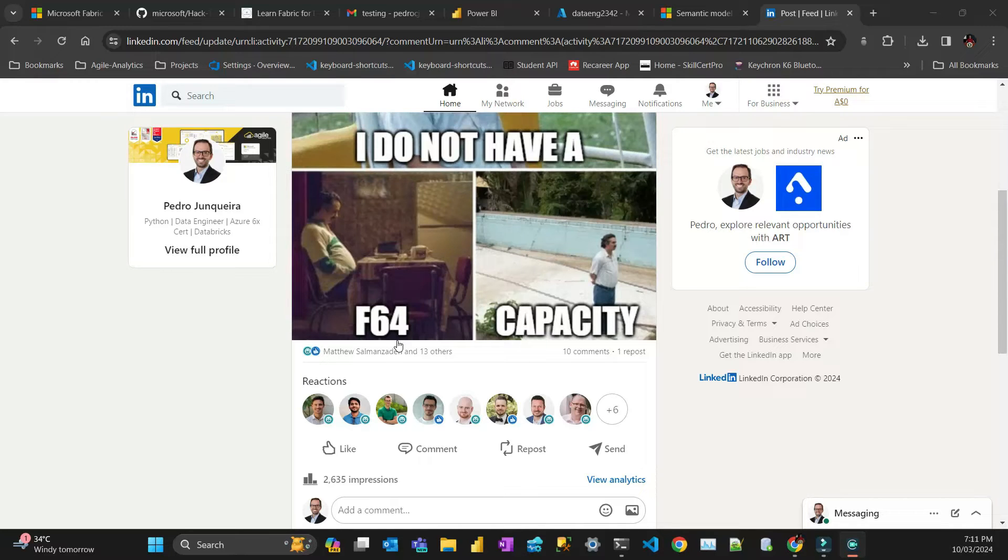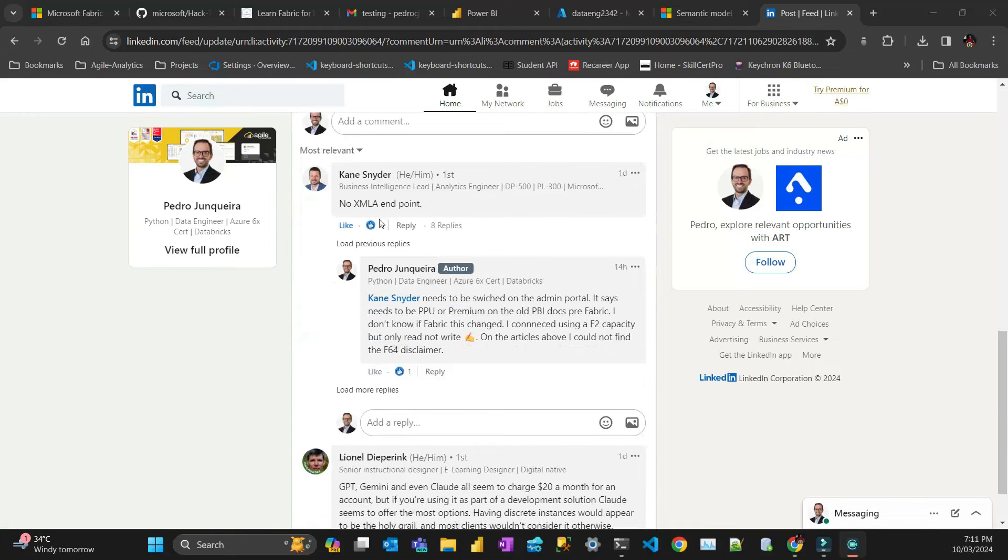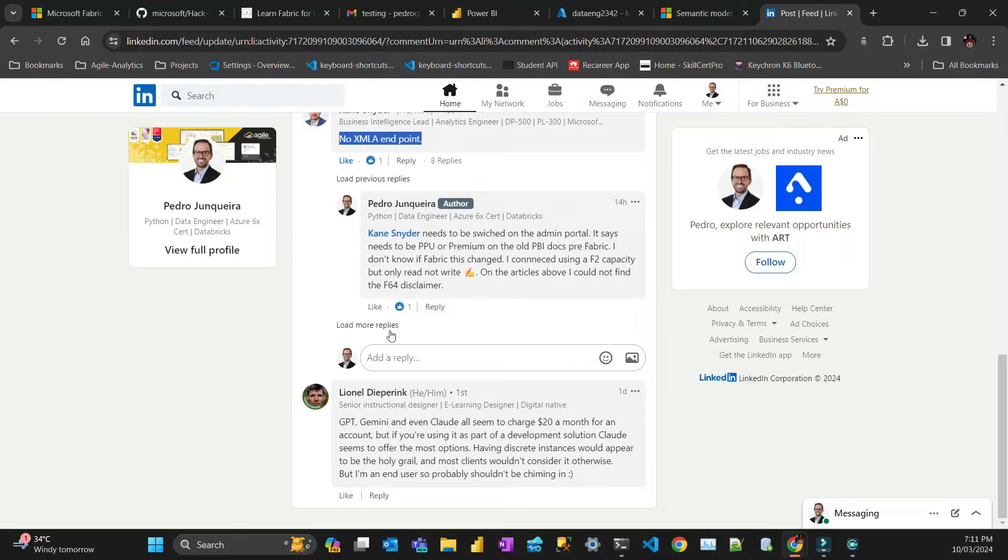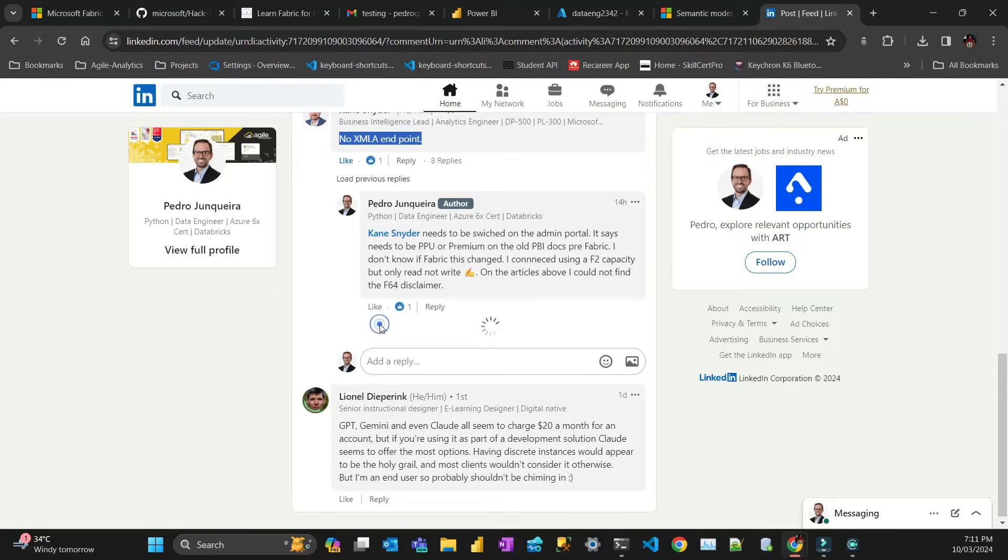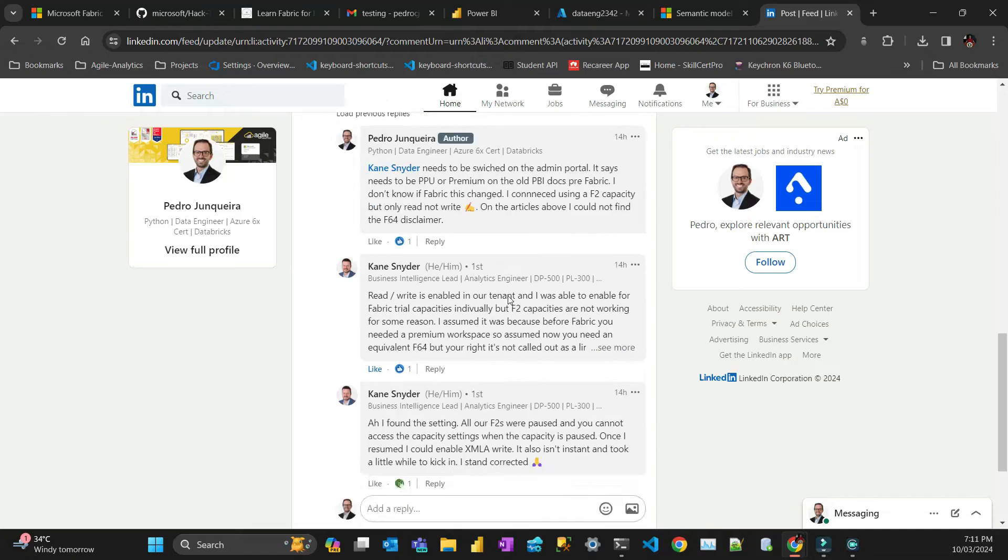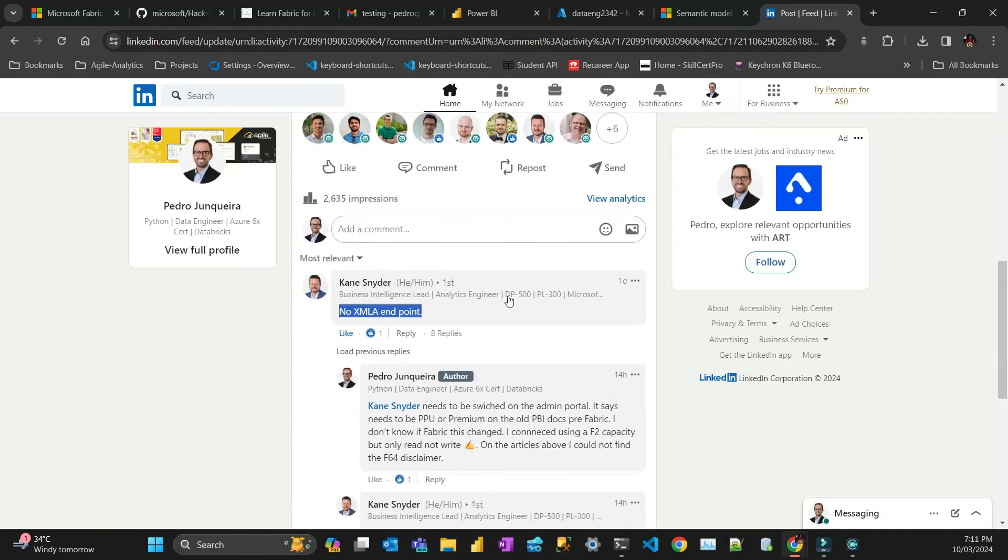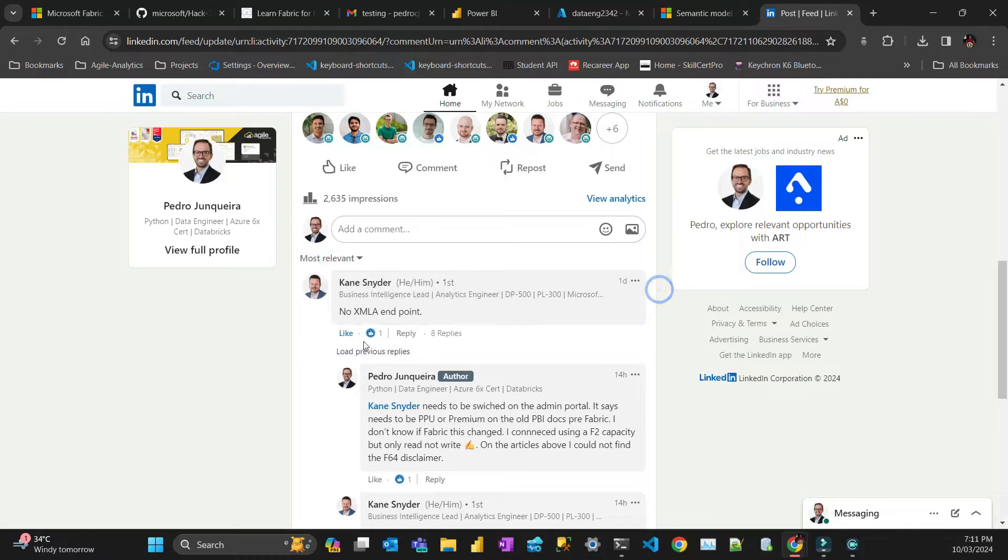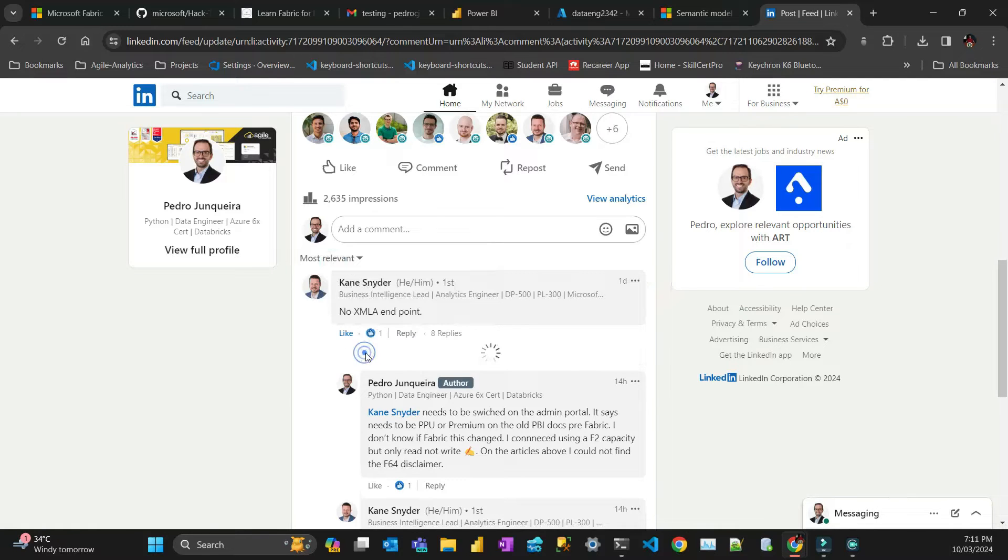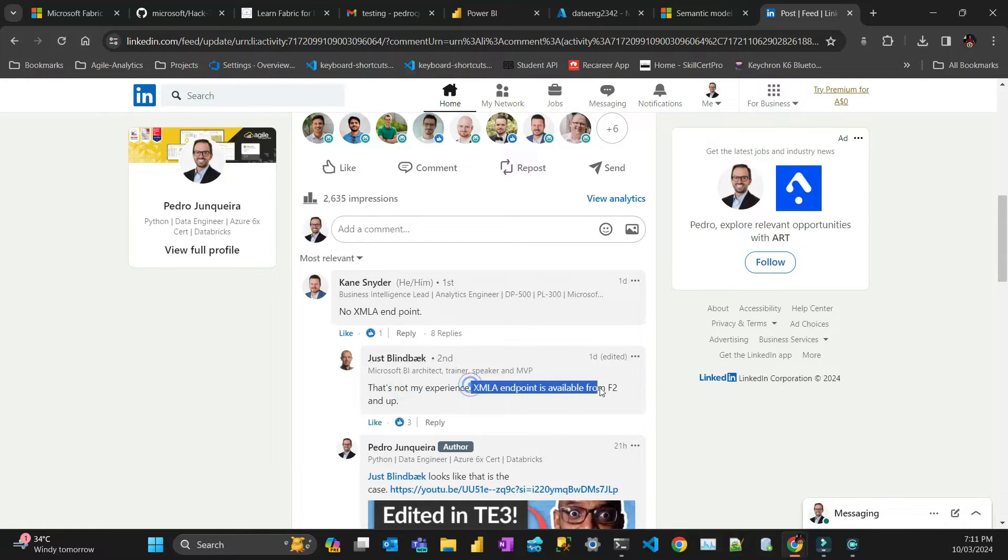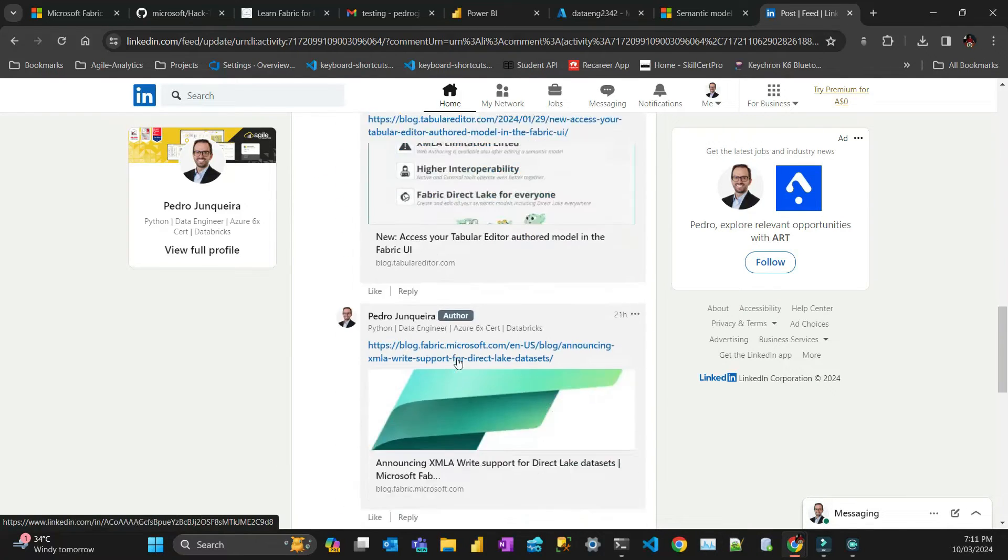This video is not about capacity. The question that was raised here is if that XMLA endpoint... my colleague of mine and we are starting to look more and muck around with fabric because of certification. And then someone said here, this guy, that some experience XMLA endpoint is available for F2 and up, which I did some research.